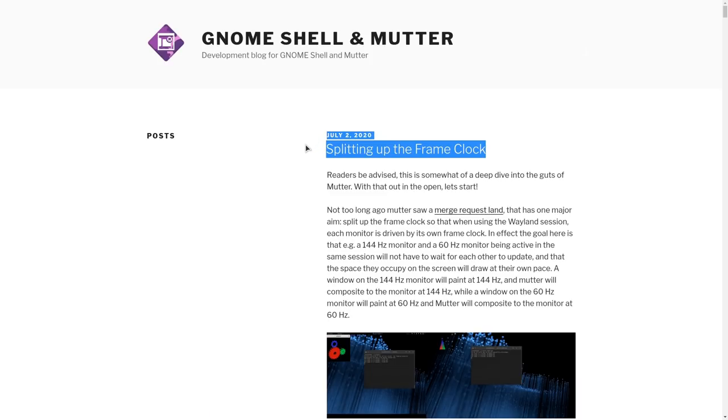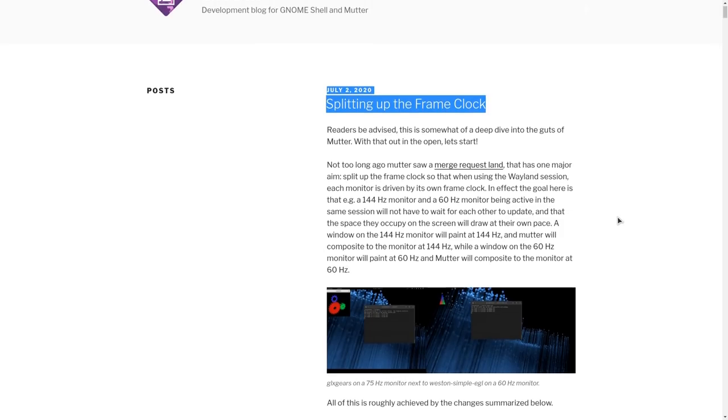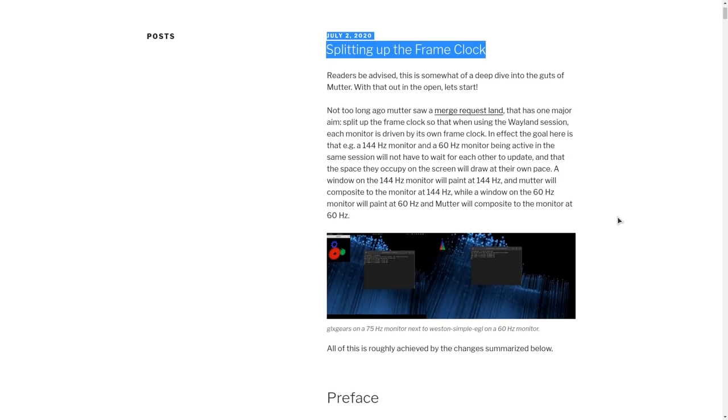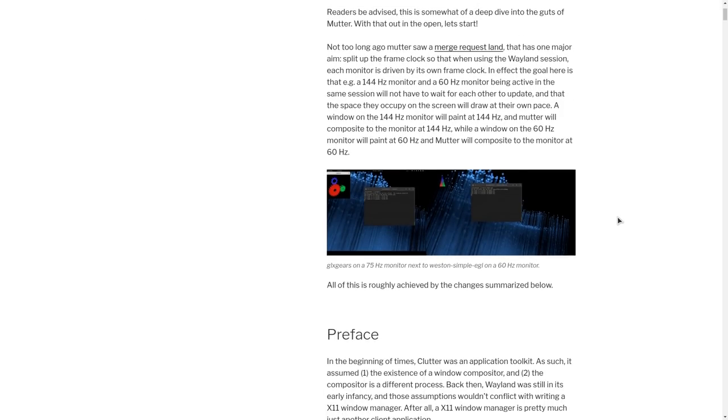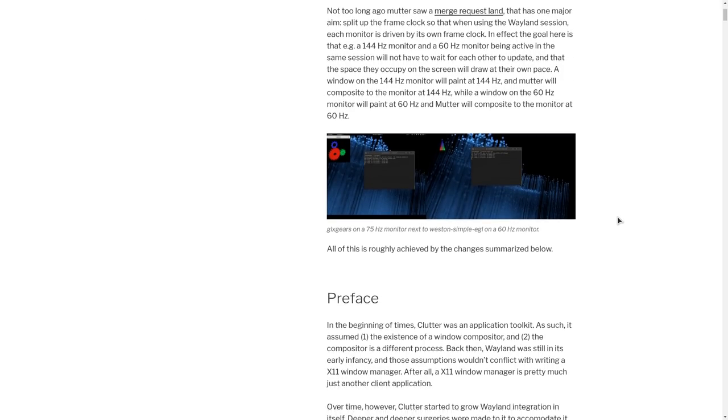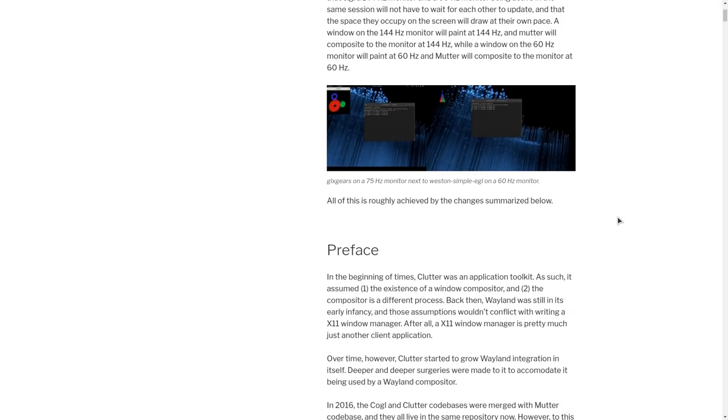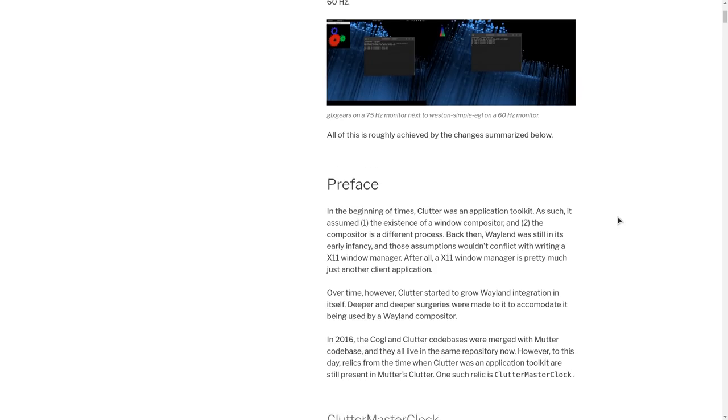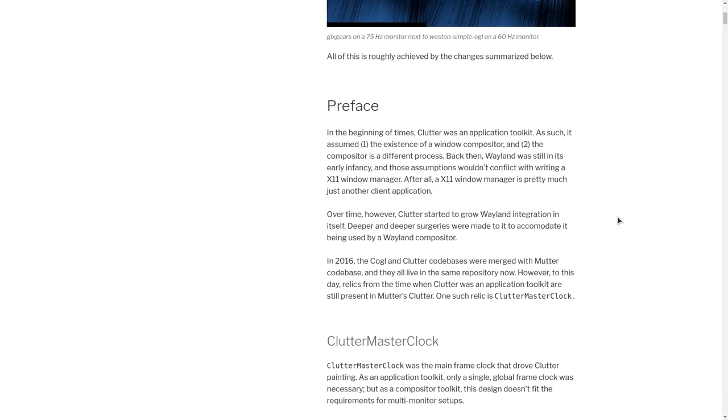So, the first post is talking about the split up of the frame clock. To give you the short version, Shell, and by Shell I also include Mutter, dropped Clutter Master Clock and introduced Clutter Frame Clock instead.